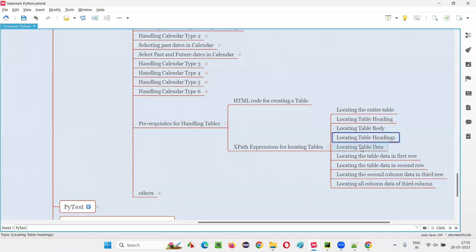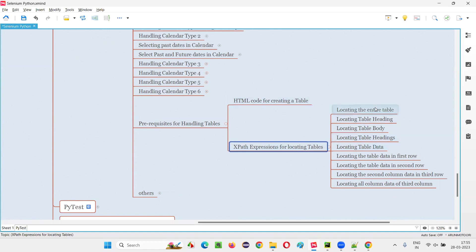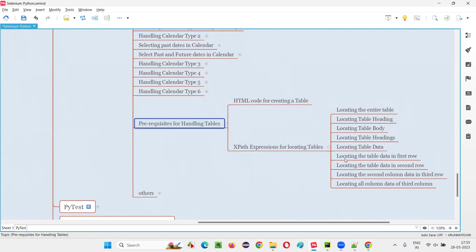If you are good with these XPath expressions the way I showed you, then you can easily automate the tables. But if you're not good with the HTML code for creating a table, or not good with the XPath expressions for locating table elements, then you cannot automate the table. Automating the table is all about having this knowledge. That's all for this session. In the next session, I'll start showing you different ways for automating the table - a lot of stuff from the next session onwards. See you in the next session. Thank you, bye-bye.